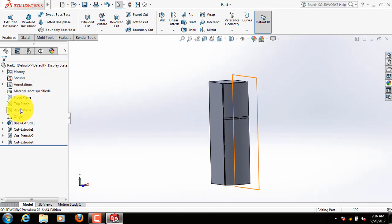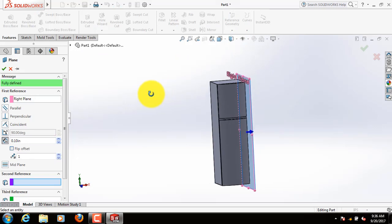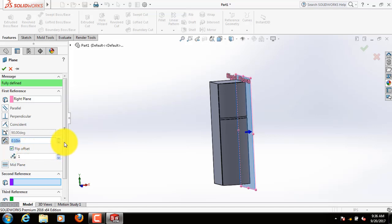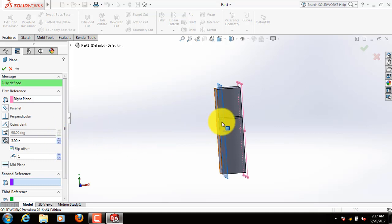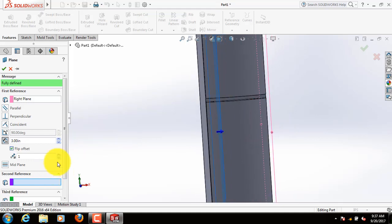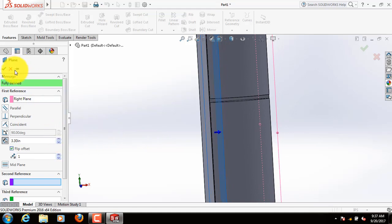Now select right plane, select reference plane. Now click on flip offset, increase the value. Little more, a little bit. That's fine.